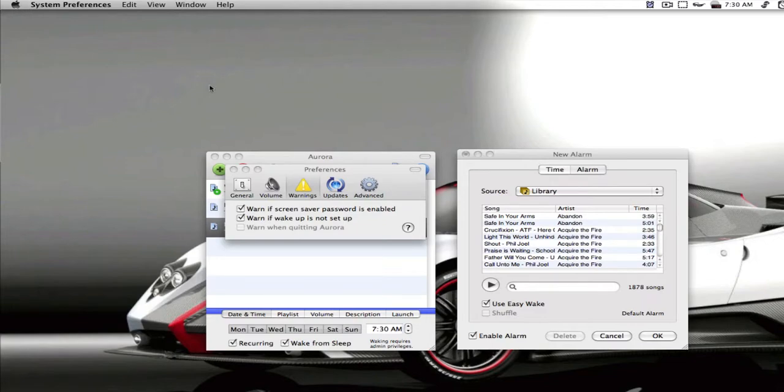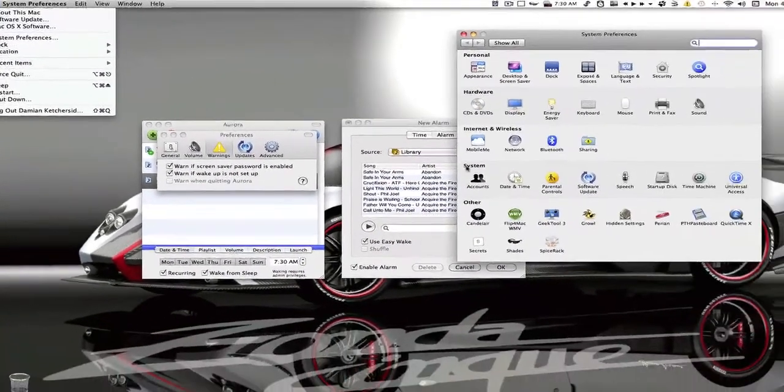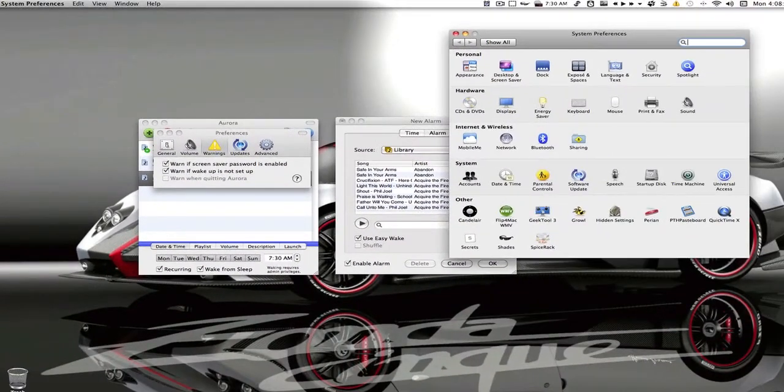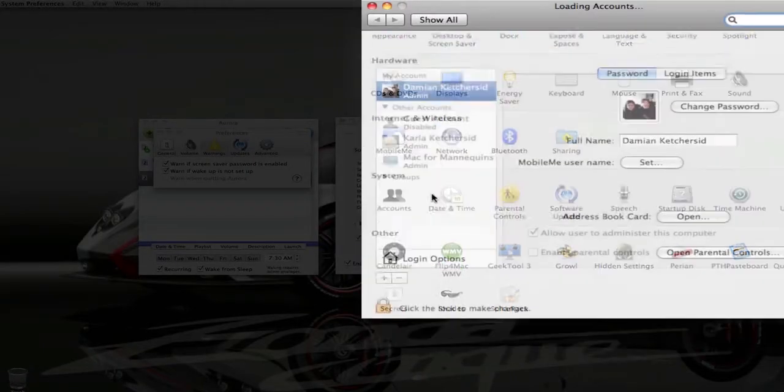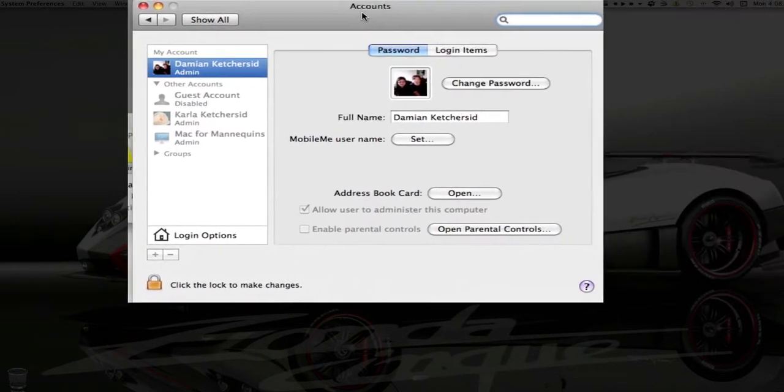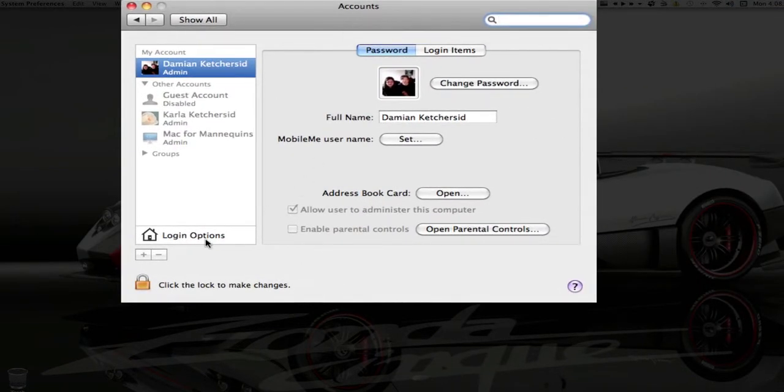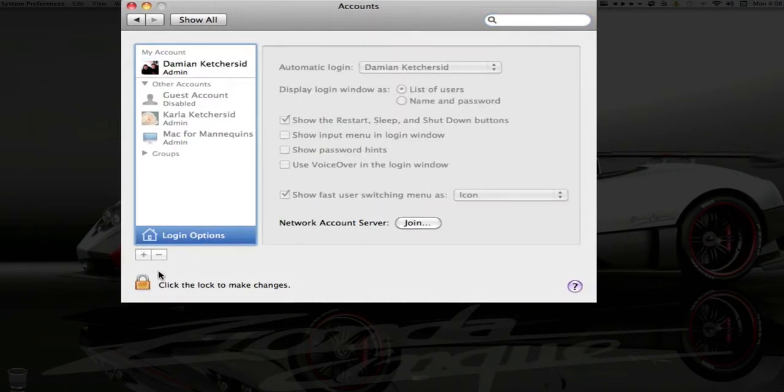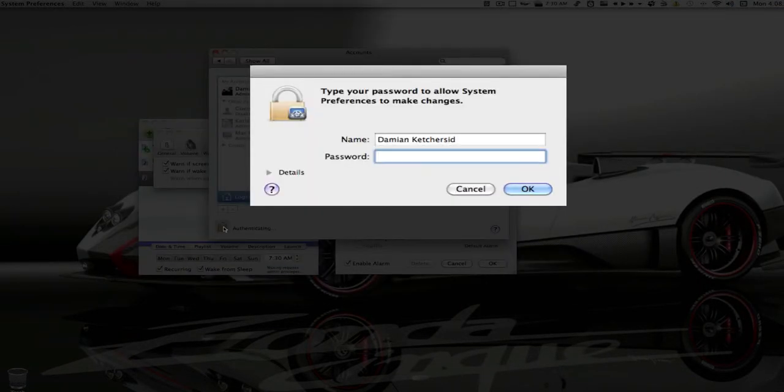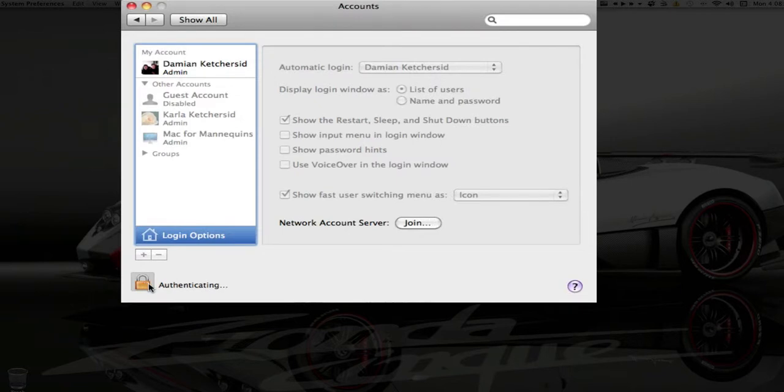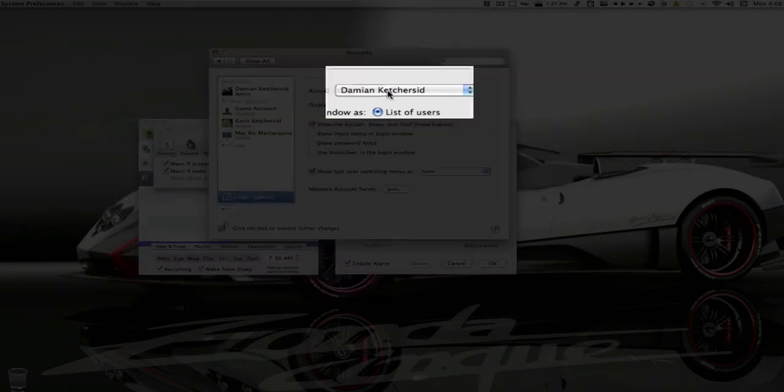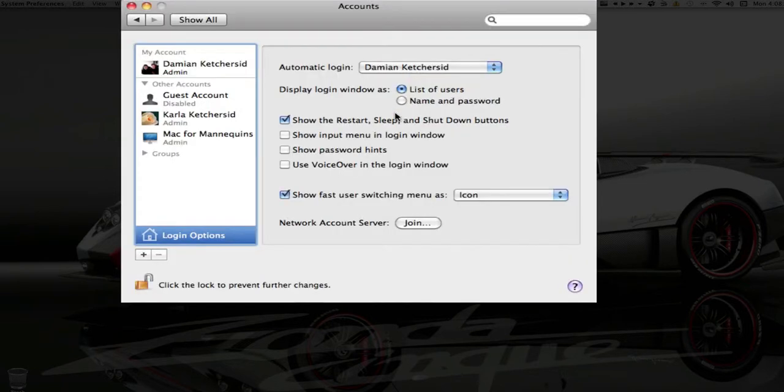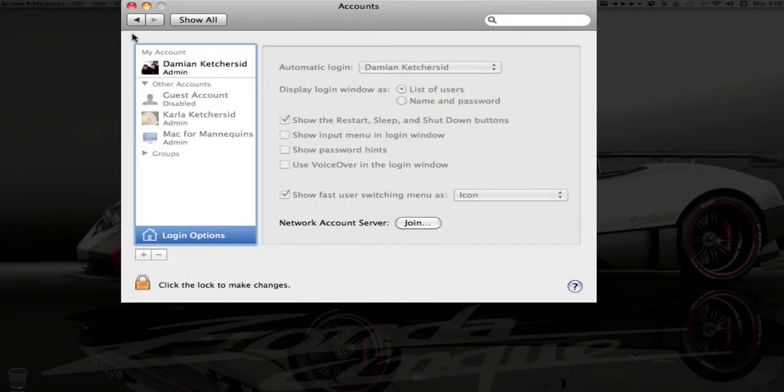So you want to go to your system preferences. You want to go to accounts. We're going to go into login options. You need your administrator password to unlock it. Automatic login, make sure you just choose your user right there. And then you can lock it back up.